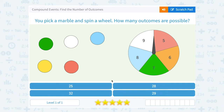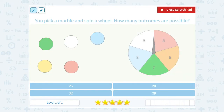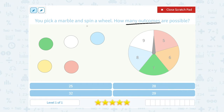Let's take a look at compound events and how we can find the number of outcomes. If you picked a marble and spin a wheel, how many outcomes are possible? This compound event has two different parts: the first event is what marble you pick, and the second is what space you land on on the spinner. Our rule tells us if we multiply the number of outcomes for each of the two events, the product will be the number of outcomes for the compound event.